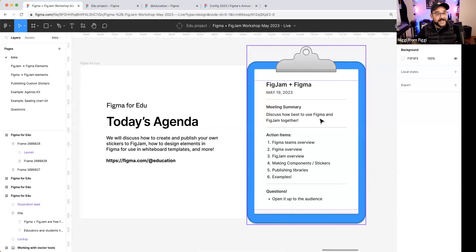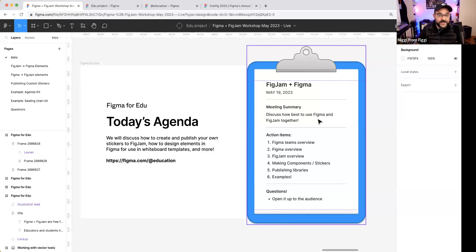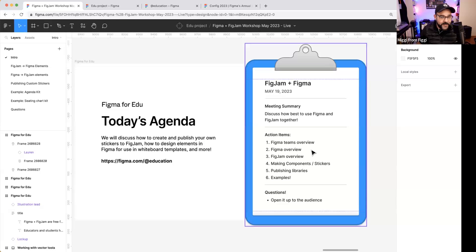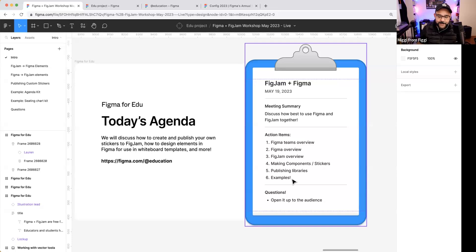Today's agenda: I'm going to discuss how best to use Figma, a design tool used to design websites, apps, and to collaborate. FigJam is our whiteboarding tool that gives you the ability to jot down ideas, work with others, plan, strategize, create diagrams, sticky notes — everything from affinity boards to timelines. I'll show you how to work these two applications together, do a quick overview of education teams, cover making reusable components in Figma, publishing to your team, having them available in FigJam, and updating those libraries.